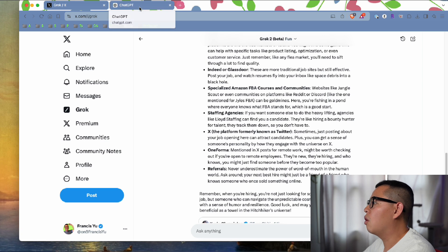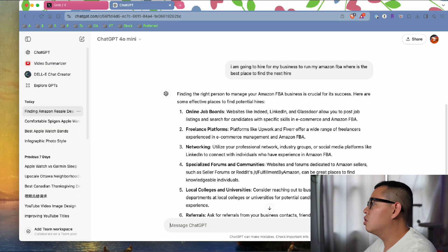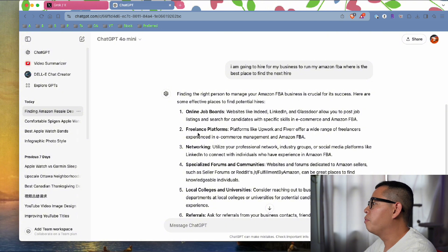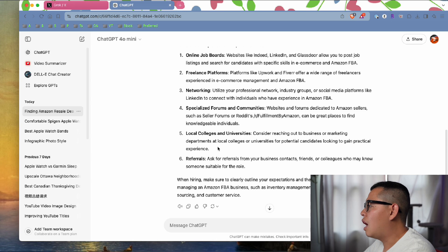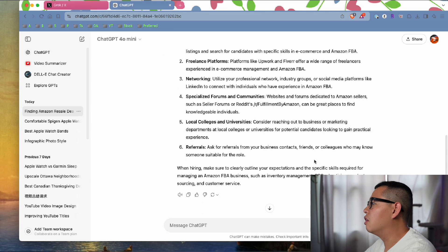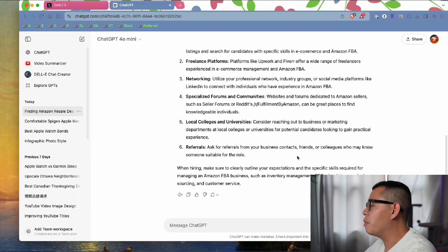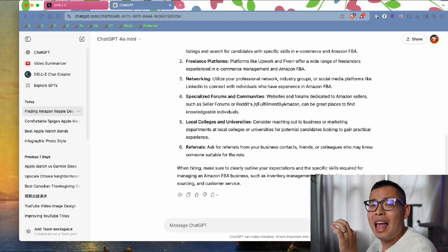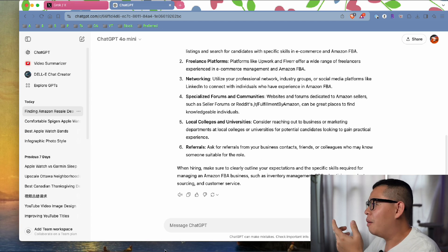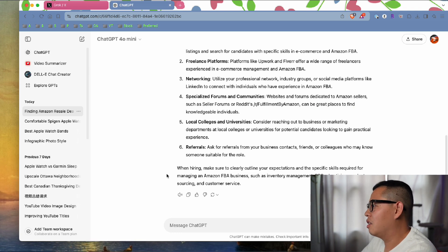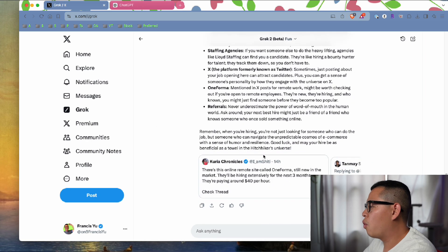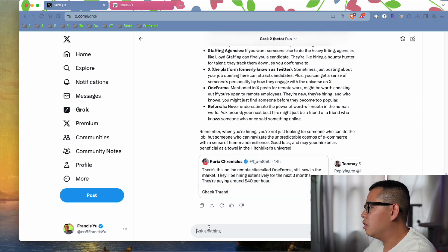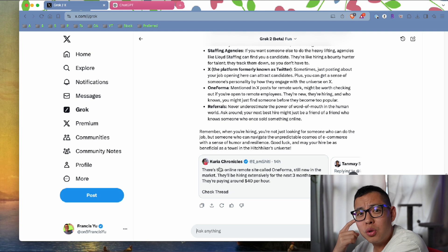Let's see what ChatGPT came up with. It's just generic: job boards, freelance, networking, and local colleges. Very general, it didn't really have specifics. I would give this one to Grok too. ChatGPT is not that smart, it's a very general answer.